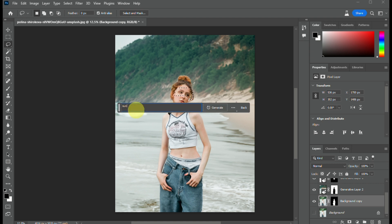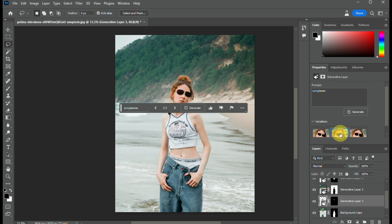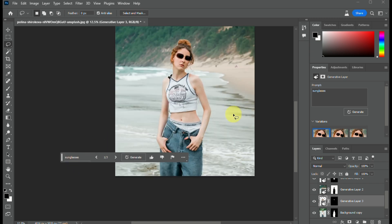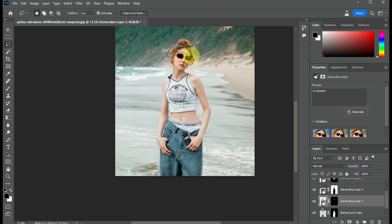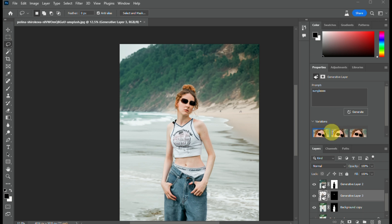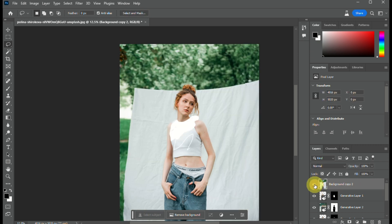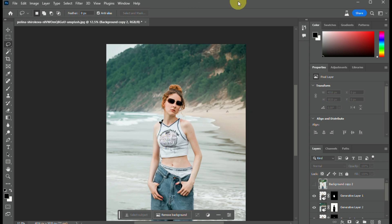Another option is adding facial features — for example, if you want to add sunglasses, just use the lasso tool to enclose the eye area and type in 'sunglasses.' Photoshop Beta automatically generates three different styles to choose from. You can also add a hat or change the hair the same way. Once you're happy with the result, simply export the image. That's how you use Adobe Firefly in Photoshop — thanks for watching!